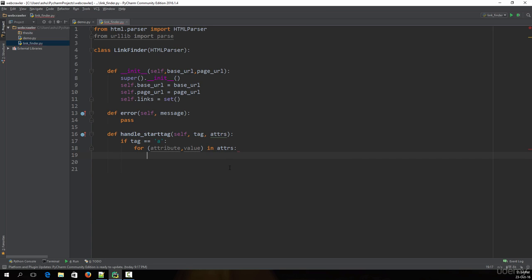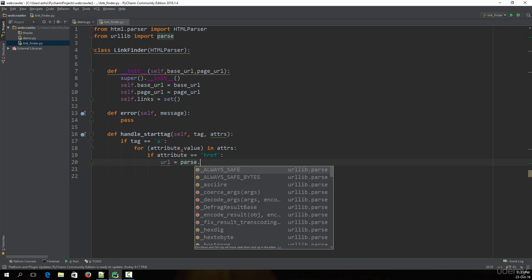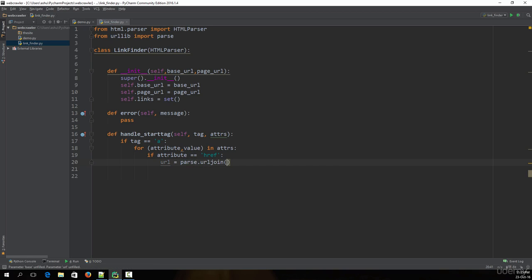We then check: if attribute equals 'href', we want to join the base URL with that particular value to make it into a complete URL. When crawling a web page you will find sub-URLs that are not complete URLs, so you need to combine them with the base URL. We type: url = urljoin(self.base_url, value) — where url_join joins the base URL with the value, which is the sub-URL.